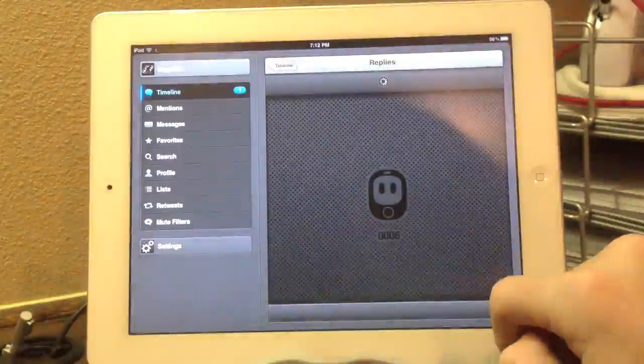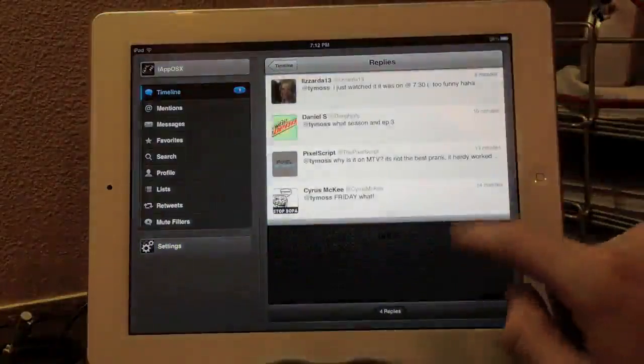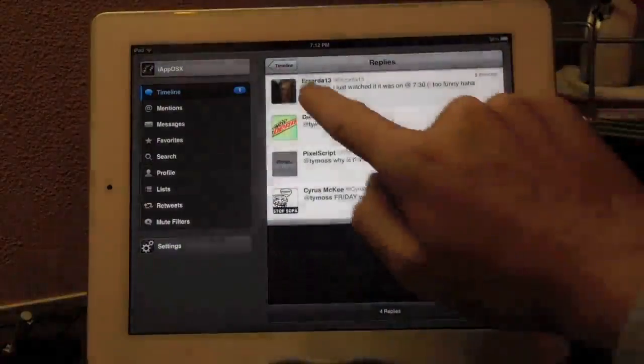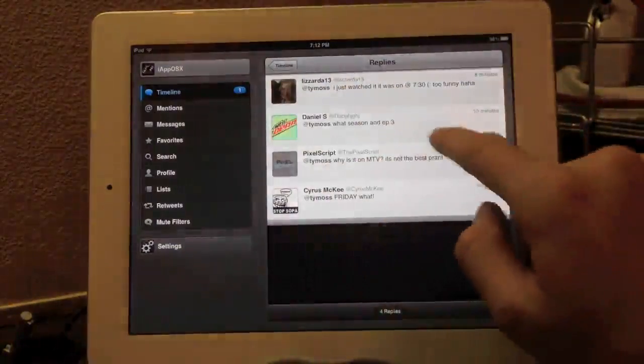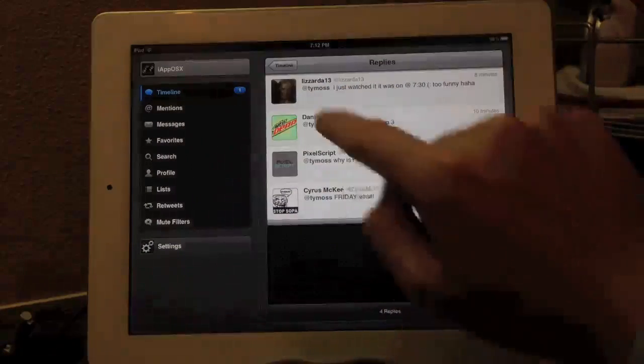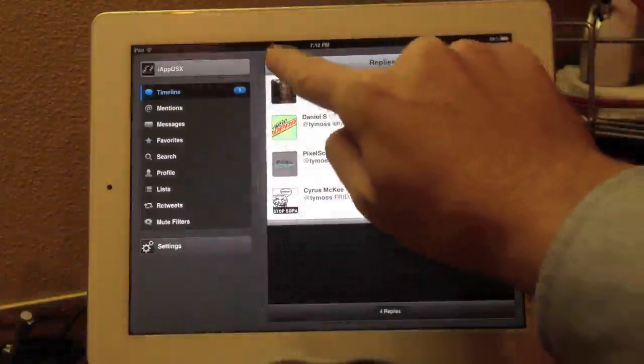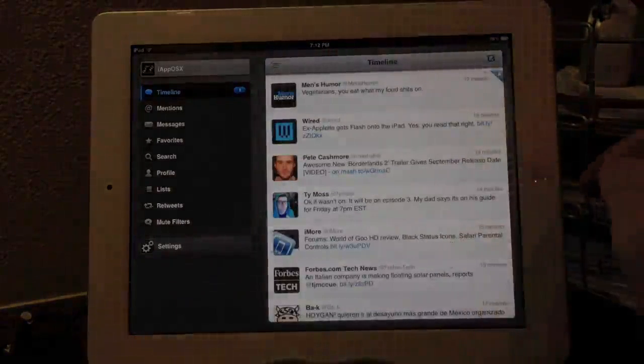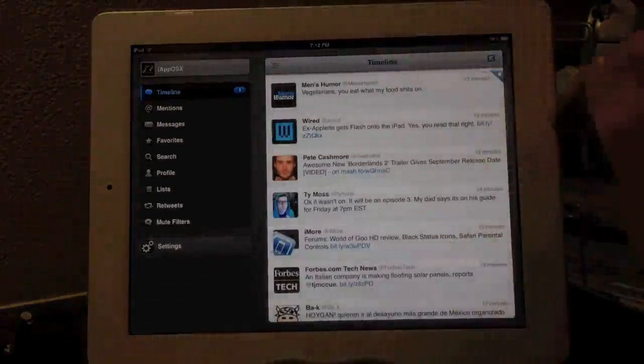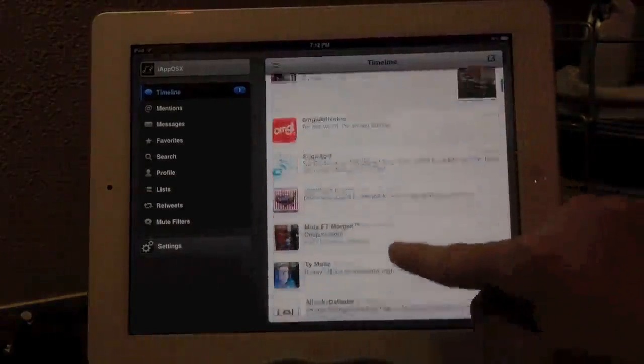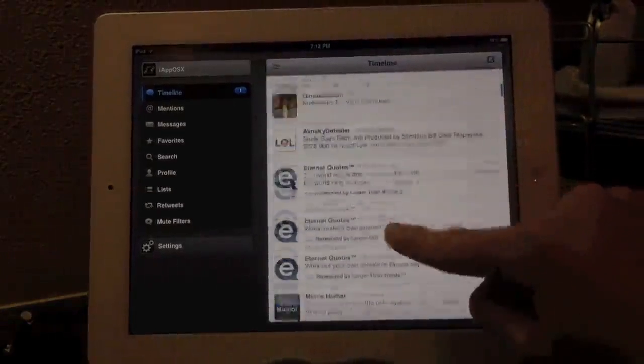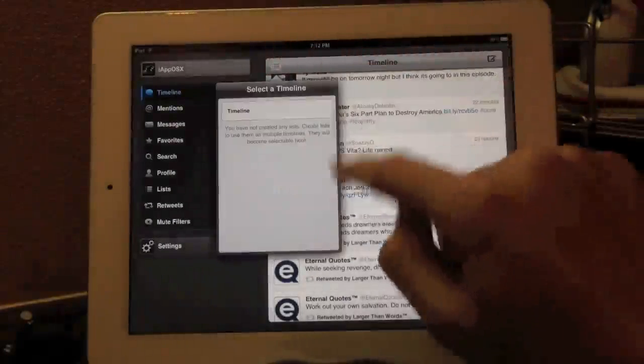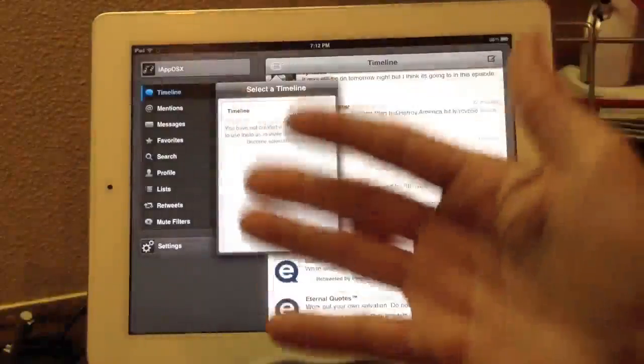If we swipe to the left, you can view replies to his Tweet. So he tweeted something, and then you can see what other people said and replied to that Tweet. Just one of the many gestures in TweetBot for iPad. Just a simple swipe to the left over any one of the tweets. So we're going to continue down the scroll, continue down the timeline here.